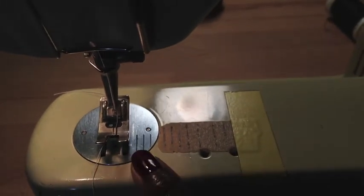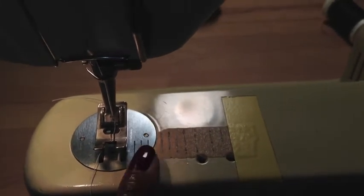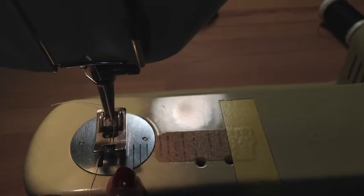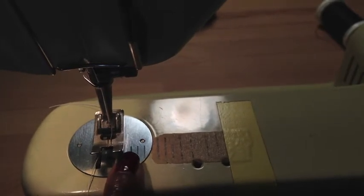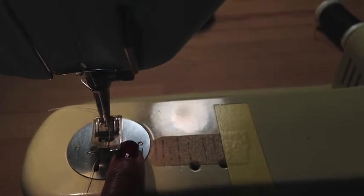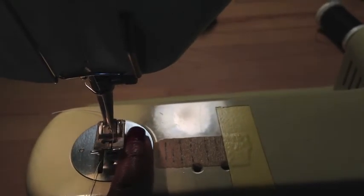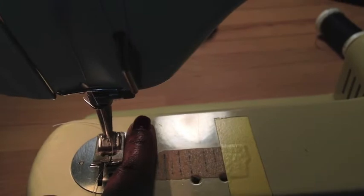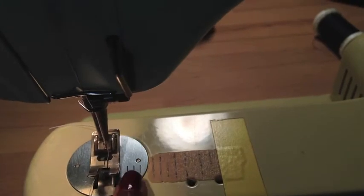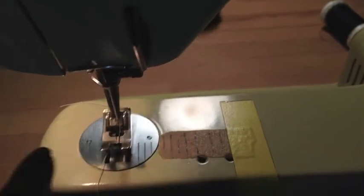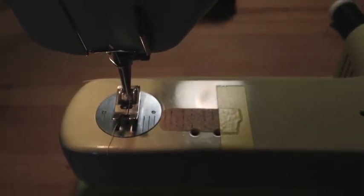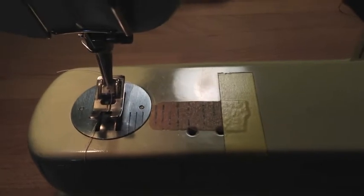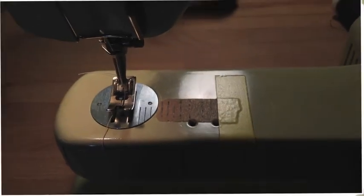But your fabric, as you already know, is moving around. But if you have something to guide you, you'll be able to keep it in that slot. I'll go ahead and sew something so you guys can see what I'm talking about in depth.